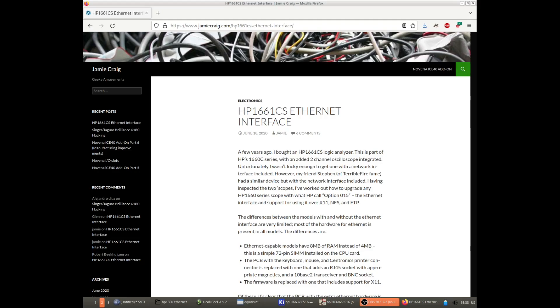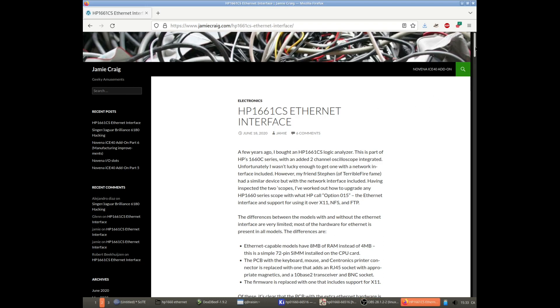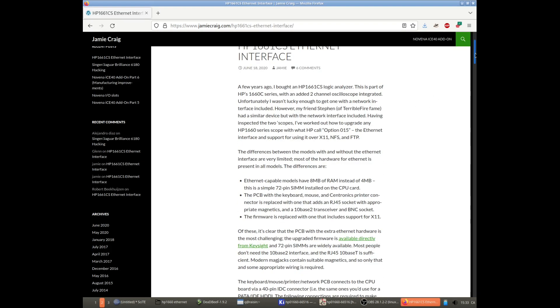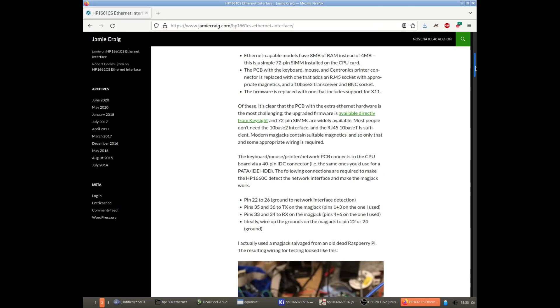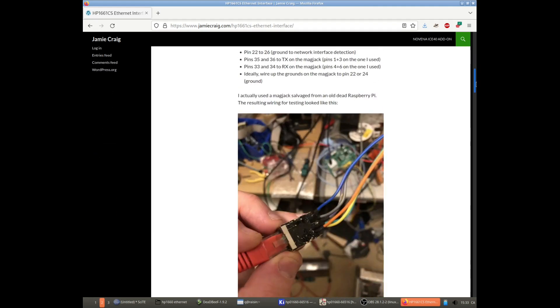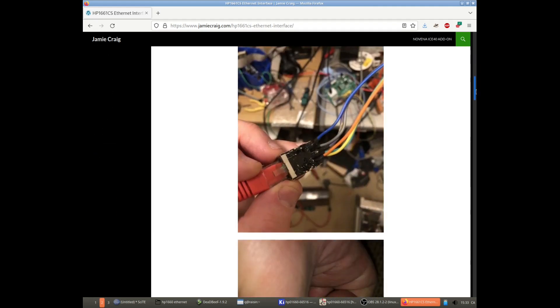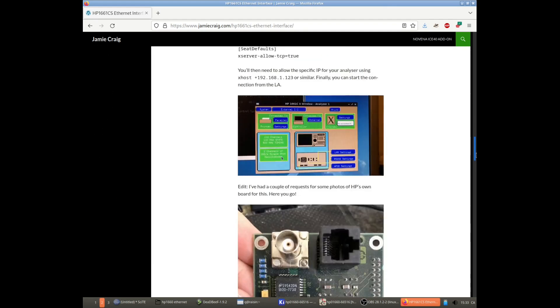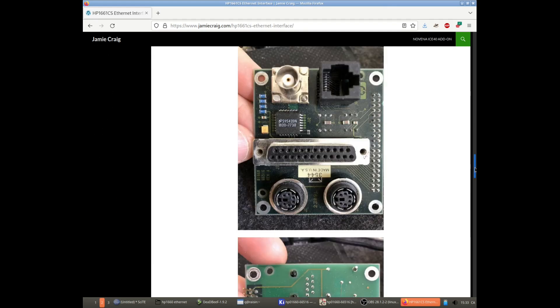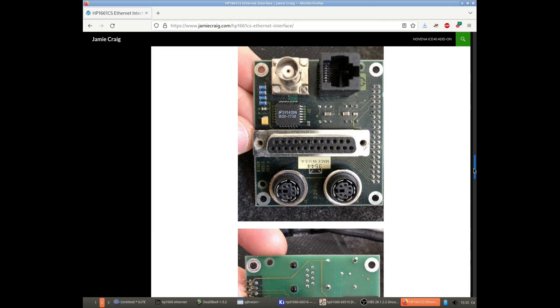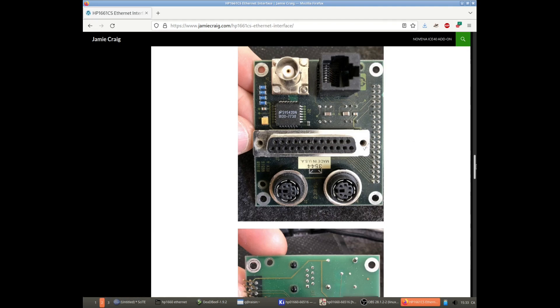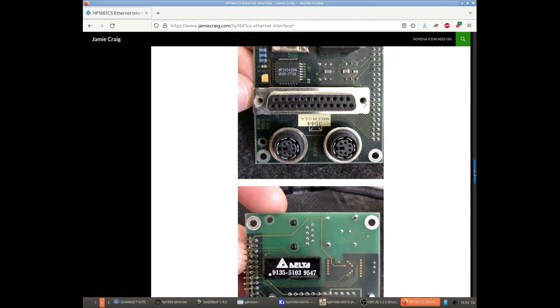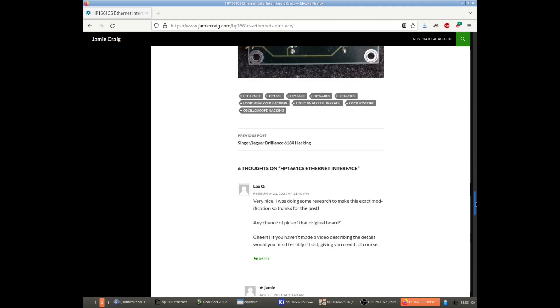Just recently though I stumbled on this post by Jamie Craig where he figured out what turns out to be pretty minor differences between the basic and the LAN enabled models. Essentially it boils down to a different I/O board which he's showing here and I decided to try it on mine so here's how that went.